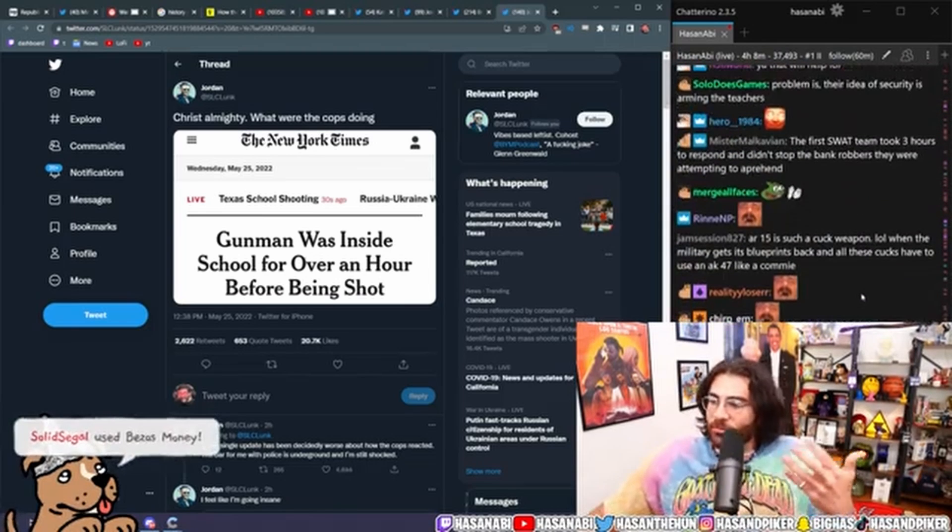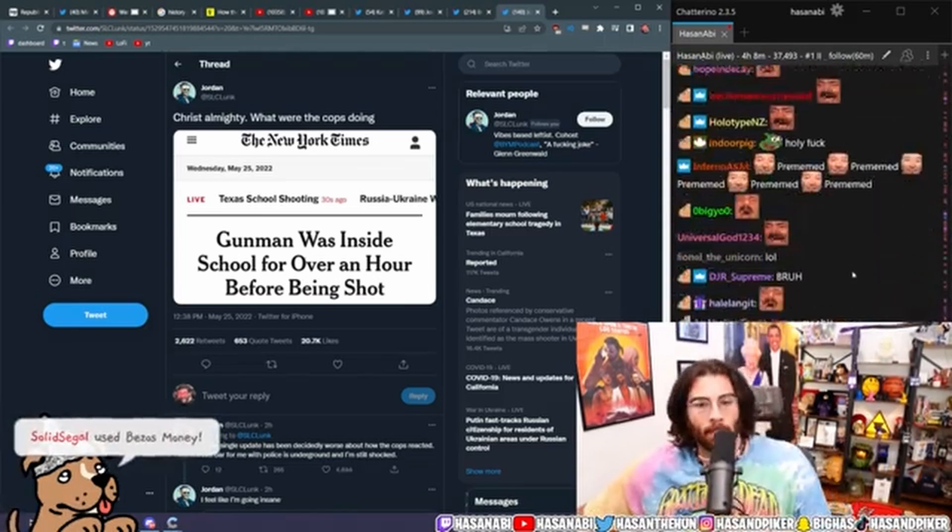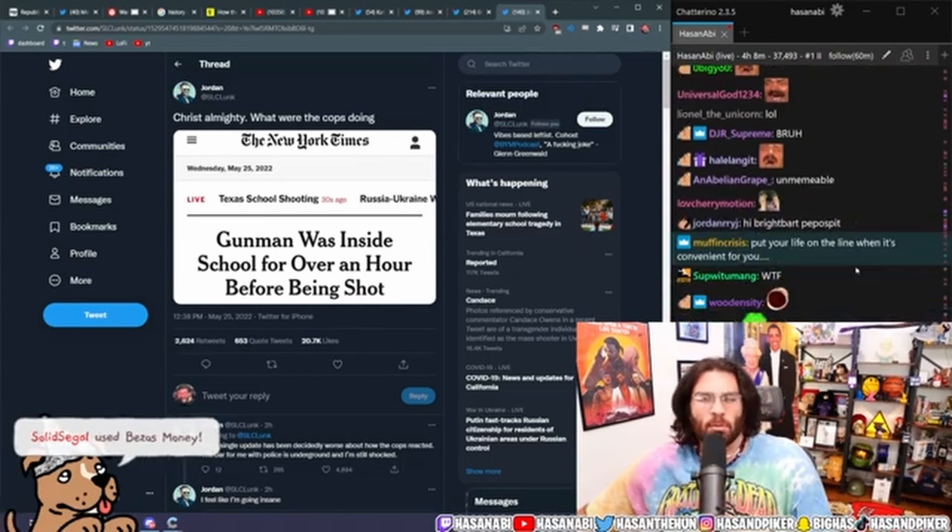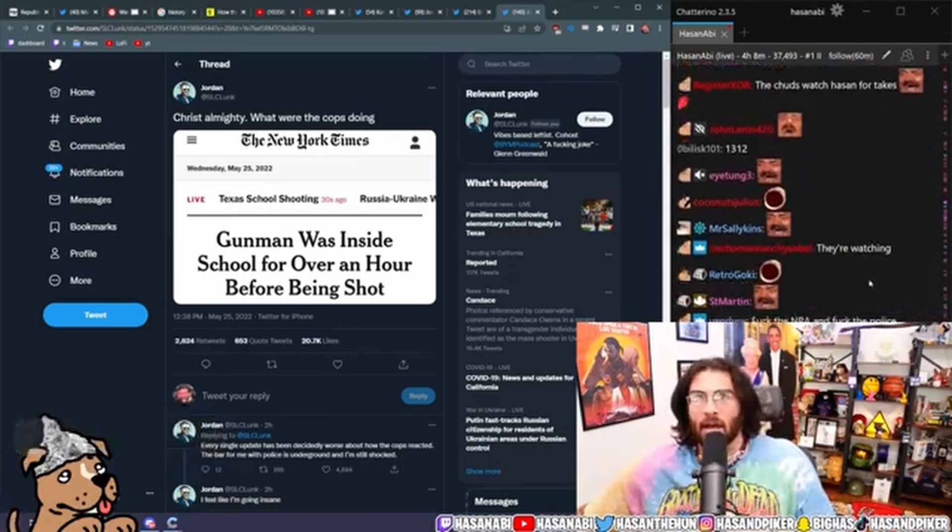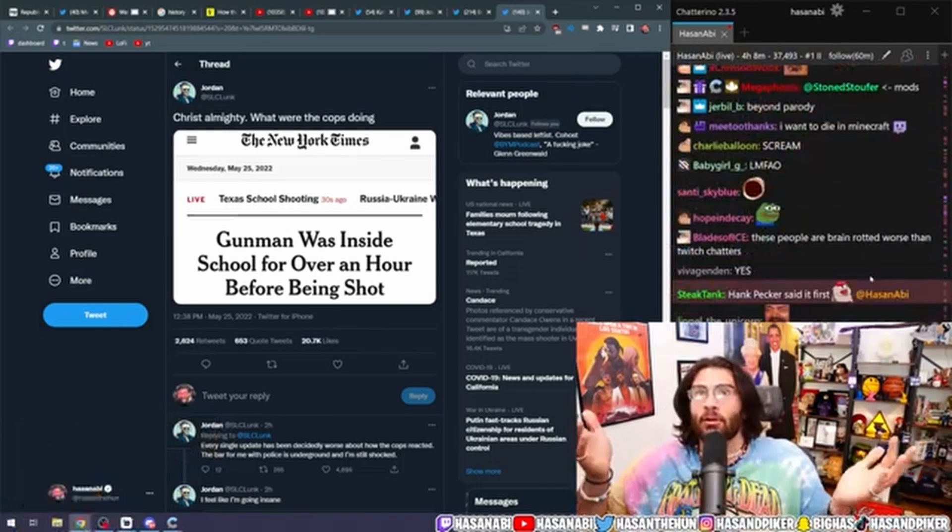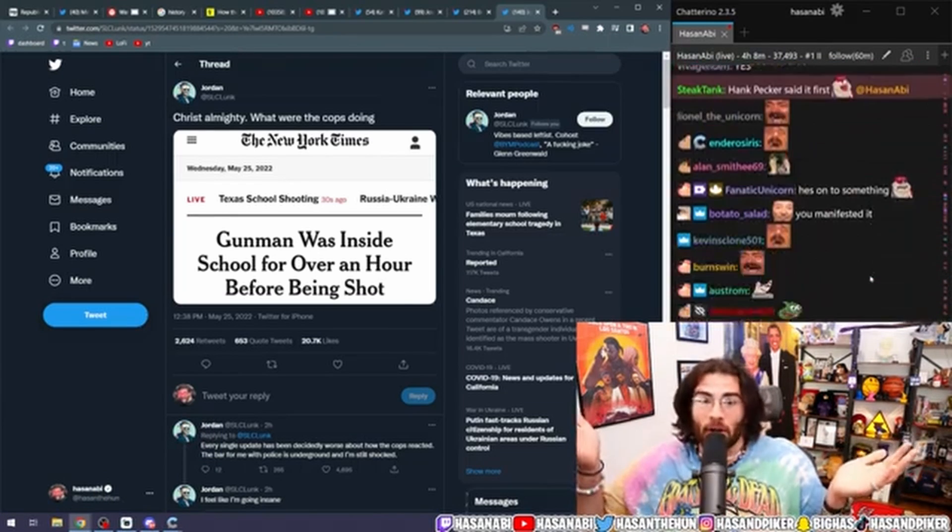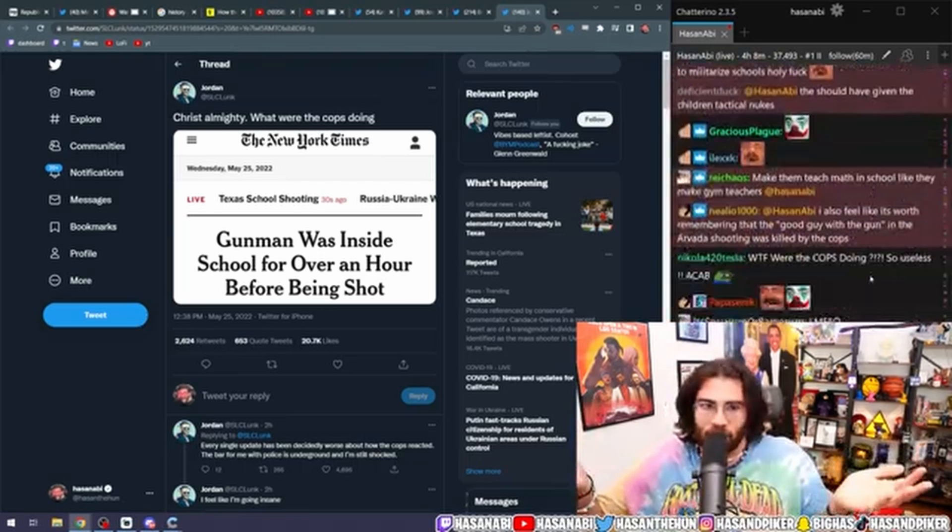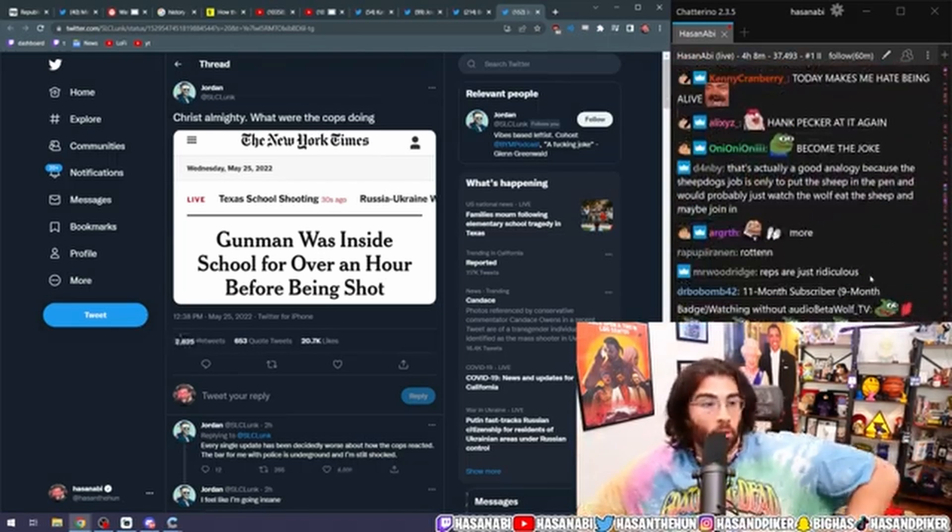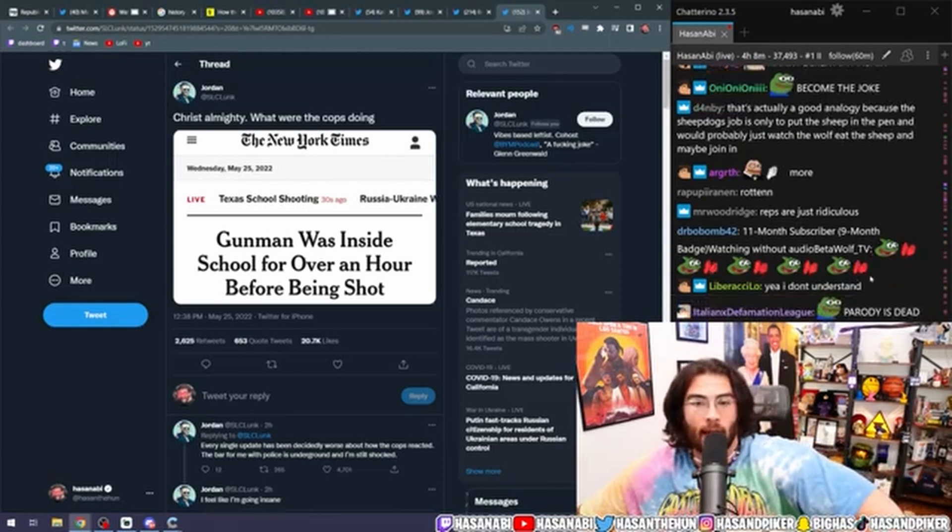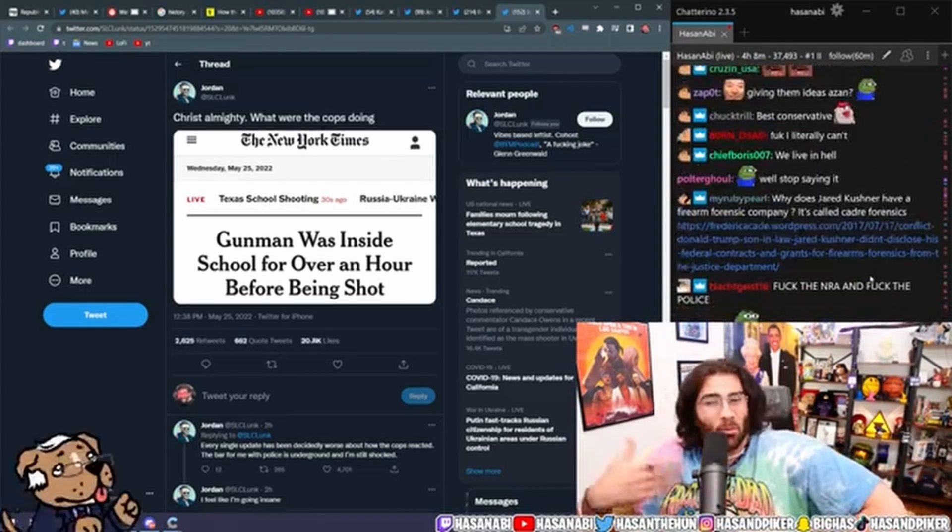Like five to ten years ago, you would probably joke and say, oh man, what are we going to do? Arm the fucking teachers to prevent school shootings from happening. And then Republicans are like, yeah, no, we got to do that actually.